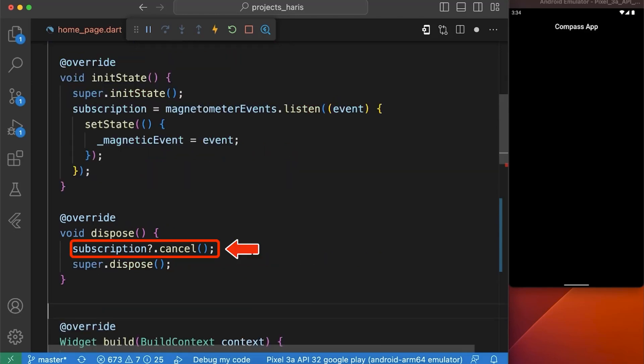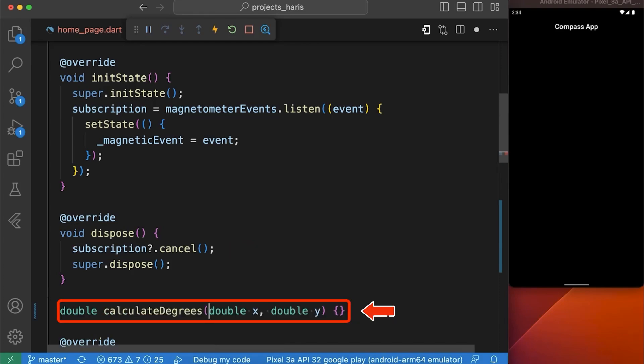In our dispose function, we have cancelled our subscription. Now we have to calculate degrees and for that we have created a function named calculate degrees which takes in two parameters that is x and y.